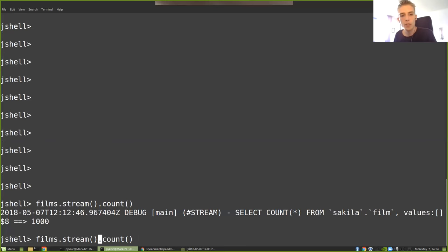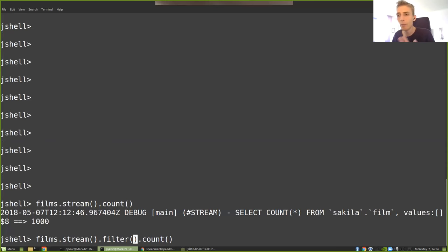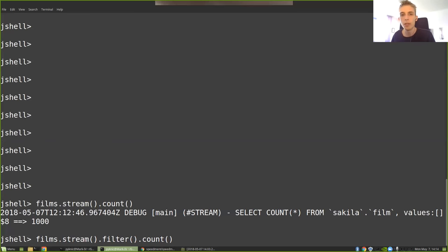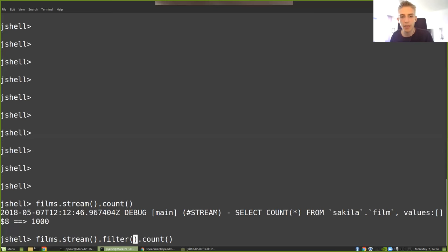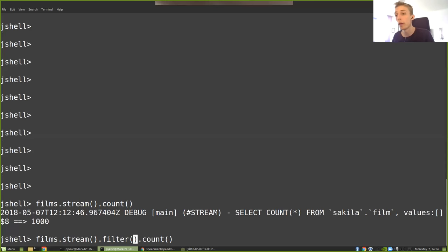But here comes two a little bit annoying things with writing streams. First, I am very familiar with this database. I know exactly what columns are available and so on, but other people might not be, and you might not be as you're watching this. So how do you know how you would write this filter when there is just an object of some kind, and you don't want to look at the source code?